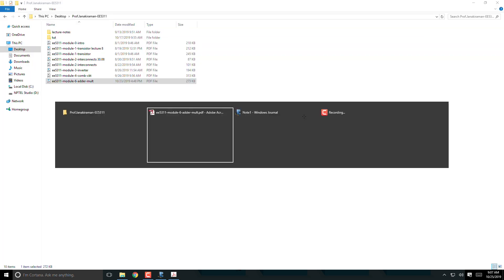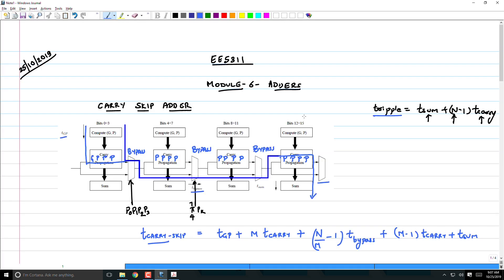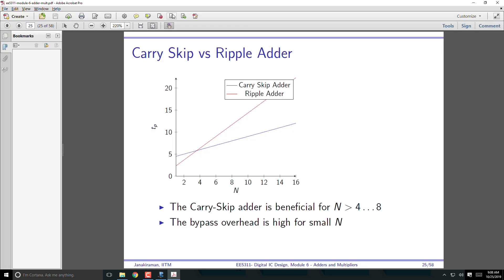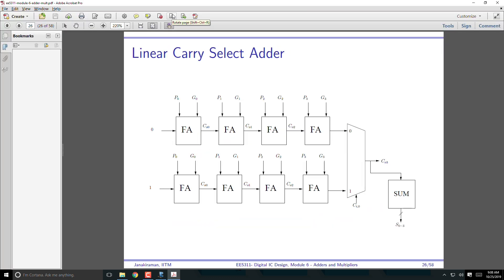In summary, we're still limited by the rippling, though we've brought it down to n/m. Let's see how we can improve on this further. Now you have - let me get the name right, I keep forgetting this name - carry select adder. We're going to do a carry select adder.